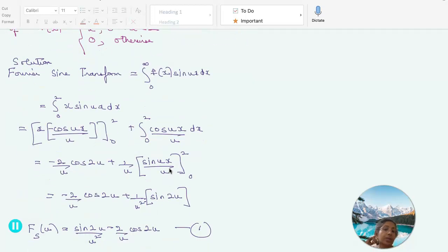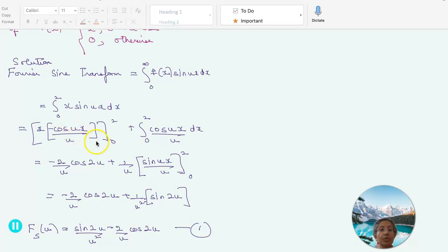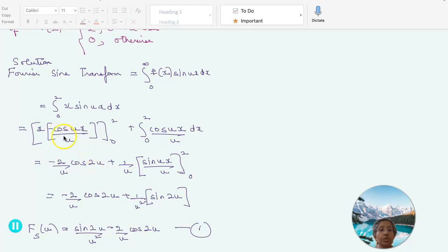We integrate by parts. Using the formula u times integral of v: x times the integral of sin(ux) is minus cos(ux)/u, evaluated within the limit 0 to 2, minus the integral from 0 to 2 of the derivative of x — which is 1 — times minus cos(ux)/u dx, giving plus cos(ux)/u dx. This yields minus 2/u cos(2u) minus 0, plus 1/u times sin(ux)/u within the limit 0 to 2.